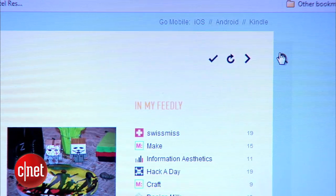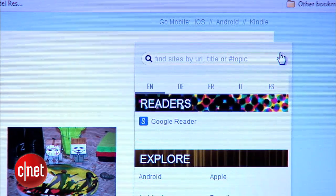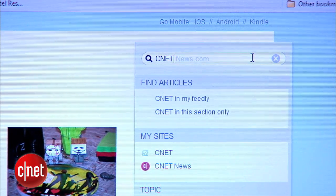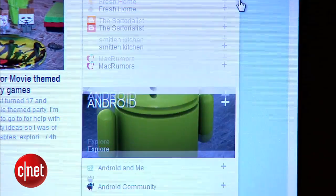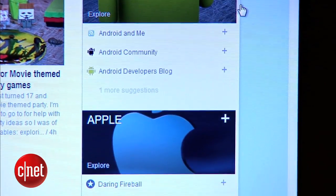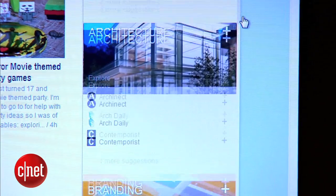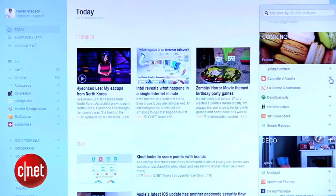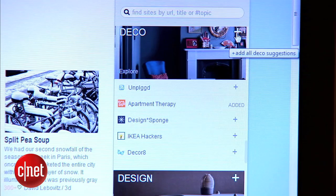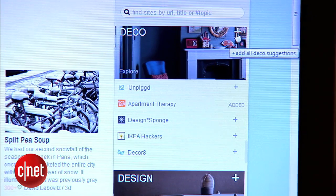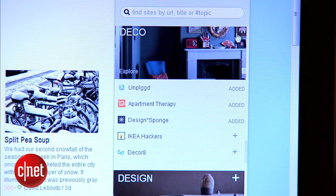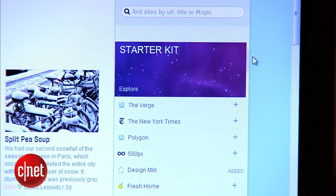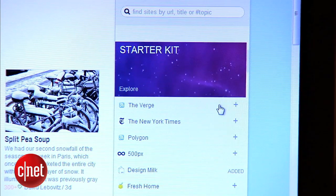Now to start adding subscriptions. From the explore bar on the right, you can search for specific sites you want to subscribe to, or browse through Feedly's curated list of recommendations. From the list, you can subscribe to sites individually, or to entire categories at once, which is really convenient. There's also this nifty starter kit for those who need it.